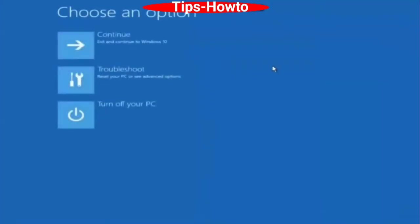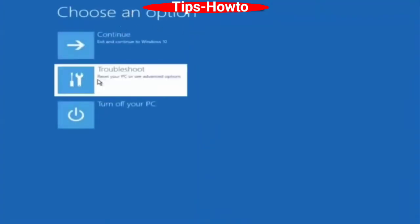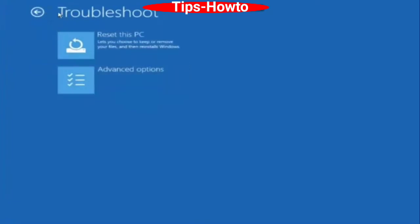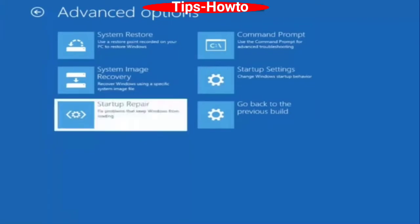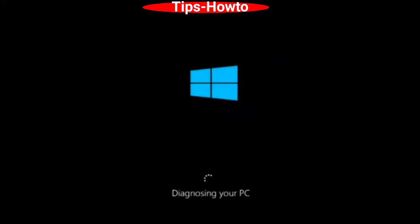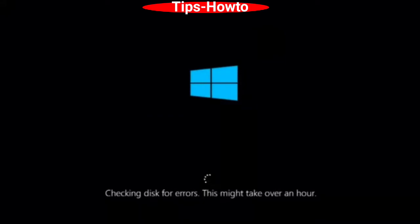The second option is Startup Repair. Again, press the power button to turn off and on and enter Advanced Options mode. Choose Troubleshoot, then under Advanced Options choose Startup Repair. Click on it and Windows will diagnose your PC, checking the disk for errors. This might take over an hour — wait at least one hour for it to detect any boot-related issues in Windows 11 and 10.